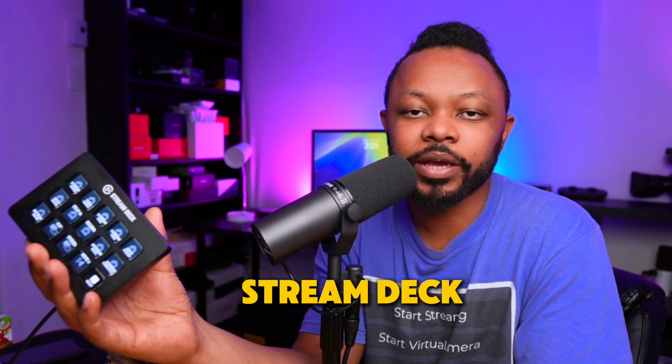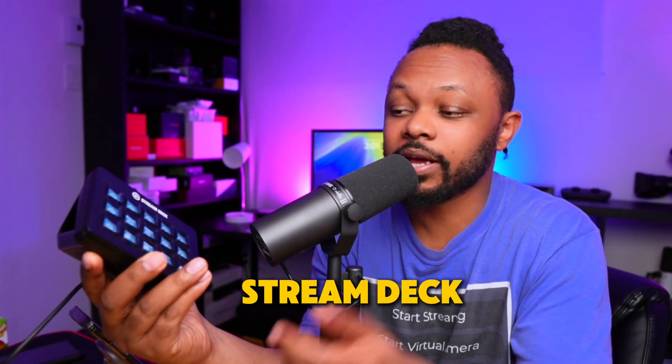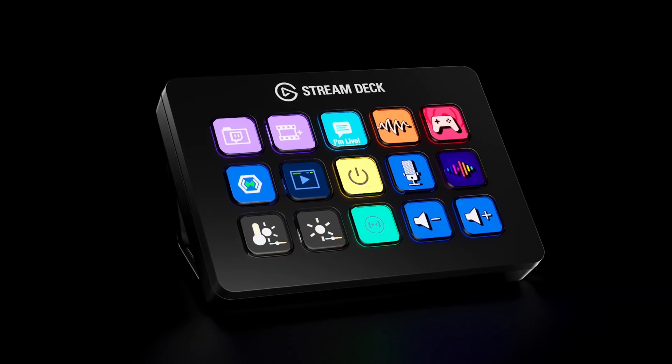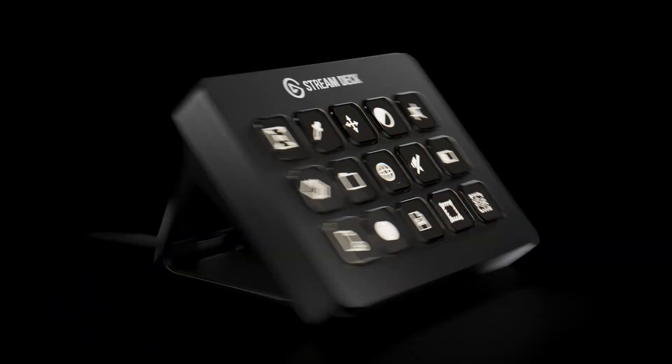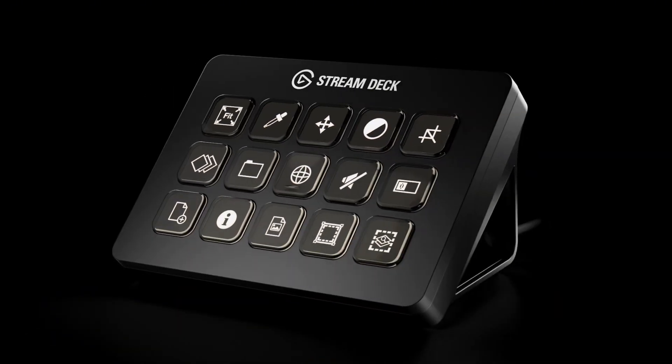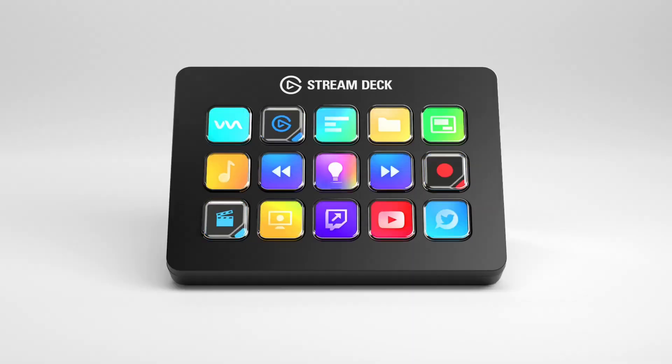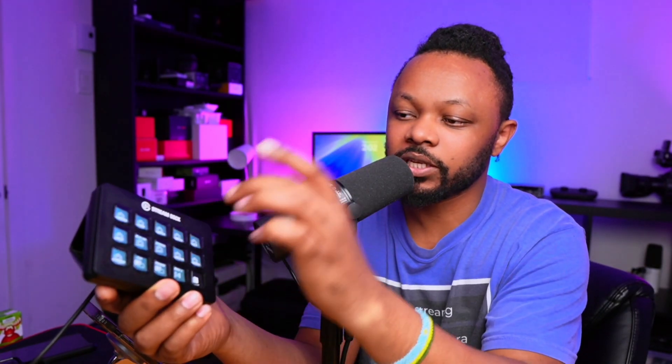This is a Stream Deck — you probably know what it does, but if you don't, it's just a macro pad with buttons you can use for live streaming or recording content. It works with multiple software, and for live streamers you can use it in OBS. You set up some scenes and press a button to switch to scene one, press another to switch to scene two.